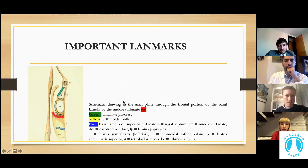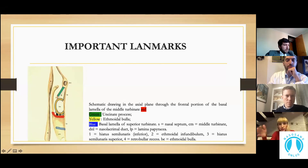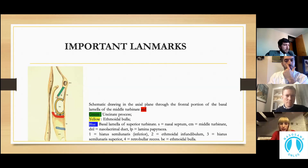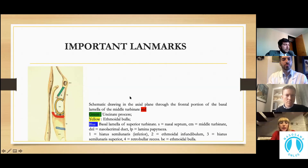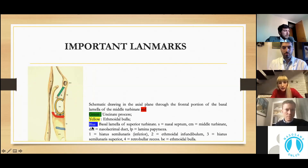Here you can see a schematic drawing in the axial plane through the frontal portion of the basal lamella of the middle turbinate. It is like a traffic light: green represents the uncinate process, yellow the ethmoid bulla, and blue the basal lamella of the superior turbinate — indicating where you can proceed and what structures require particular attention.